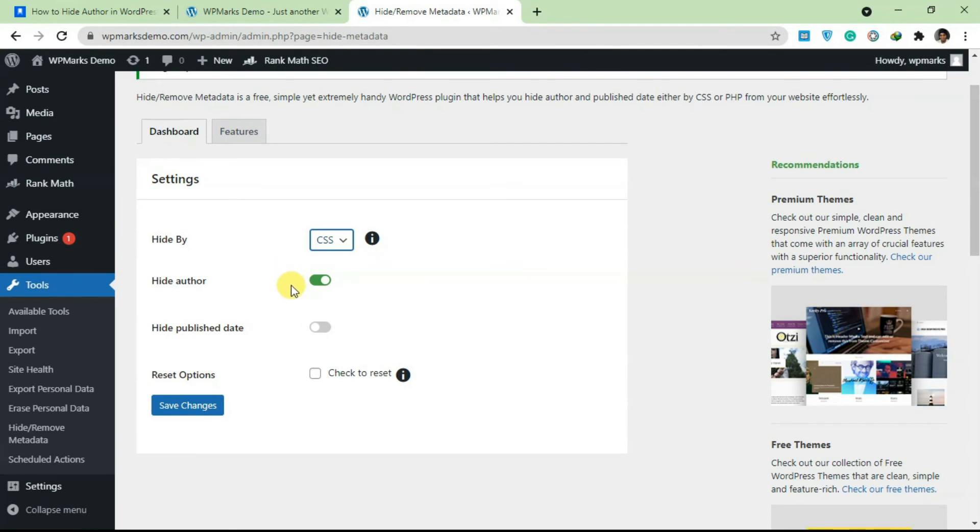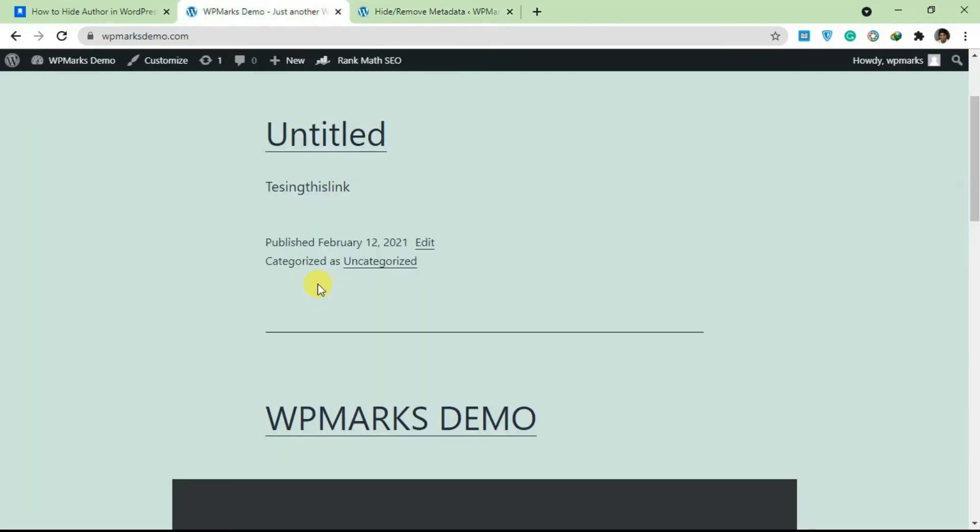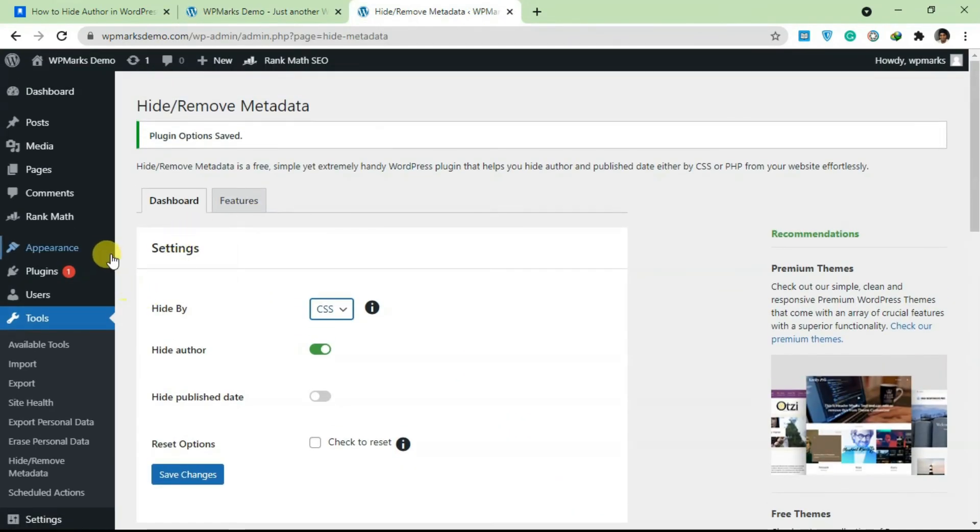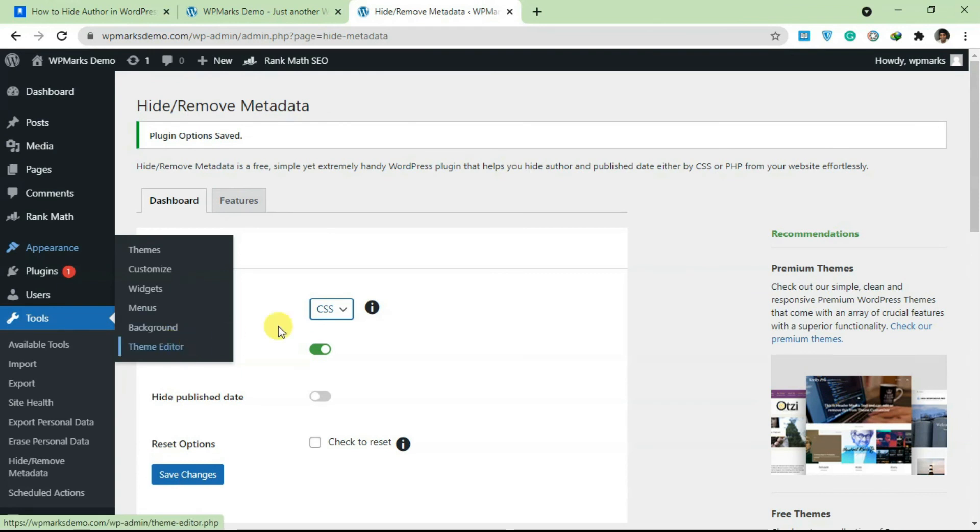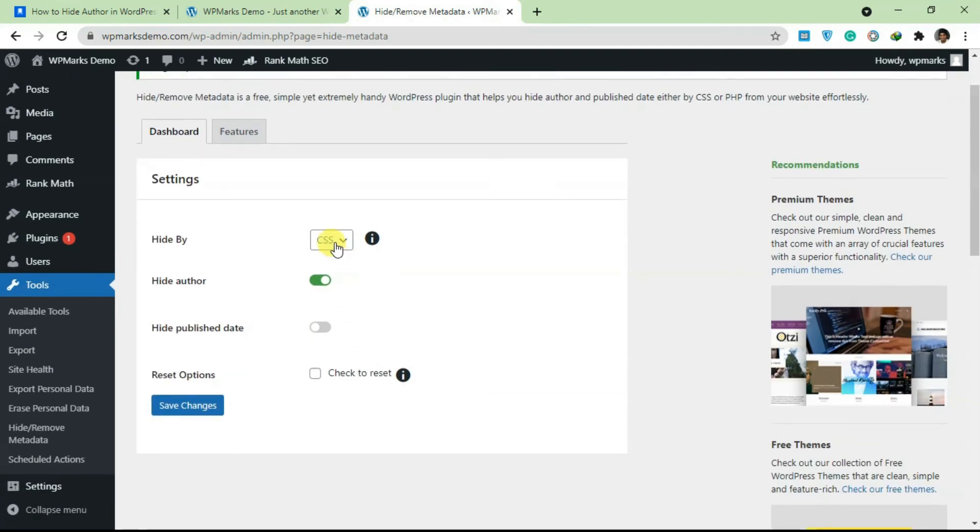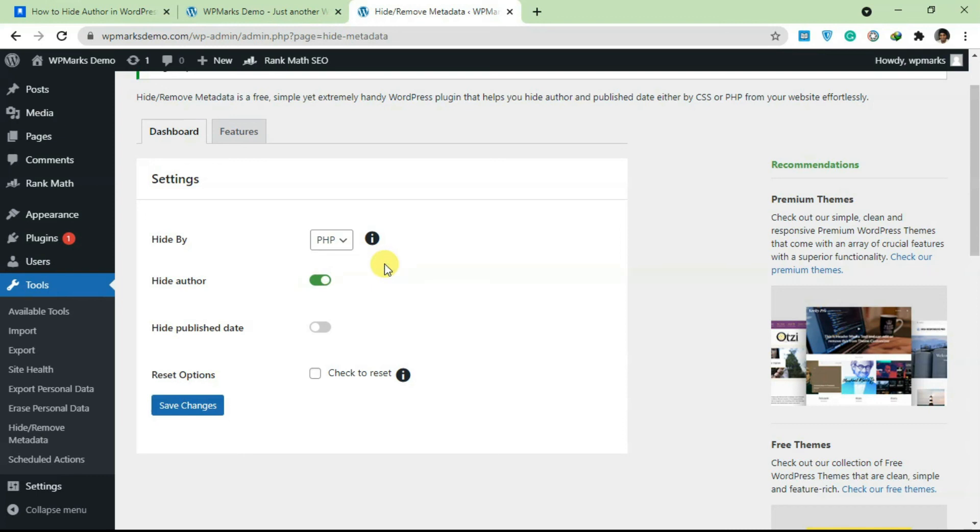So that's basically how you can do this. You can either use CSS or you can search through your theme file and find wherever you have the author name and remove it, or you could just install this plugin and try one of these two options. In many cases CSS is going to work, and if CSS doesn't work you can use PHP. That's basically it for this tutorial. I hope you guys found it useful. If you have any issue with this, you can leave a comment below and I'll see you guys in the next one.